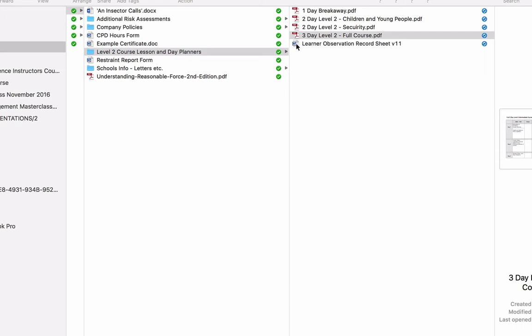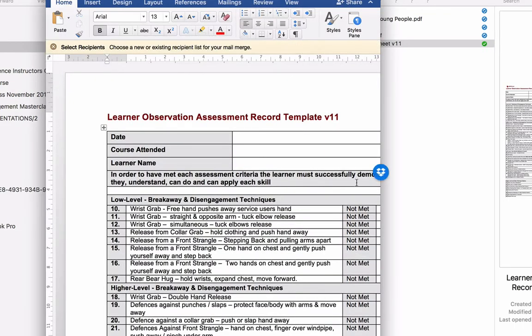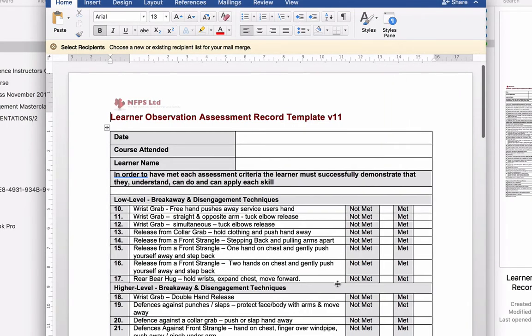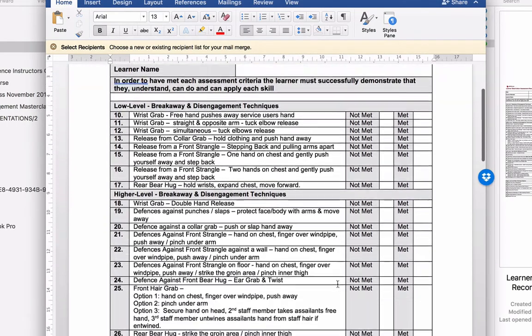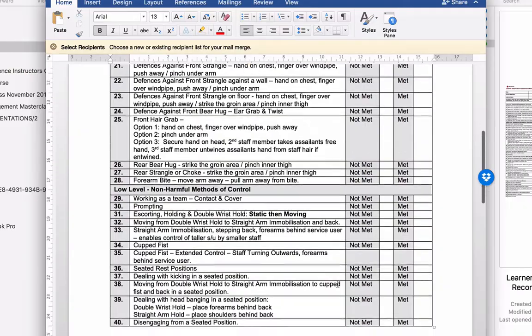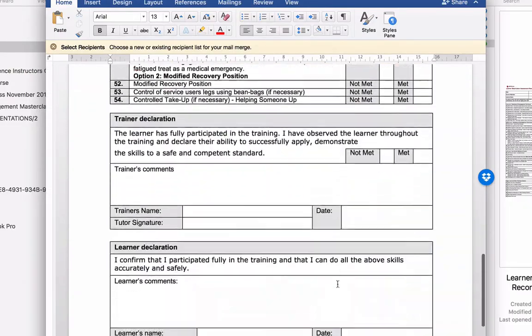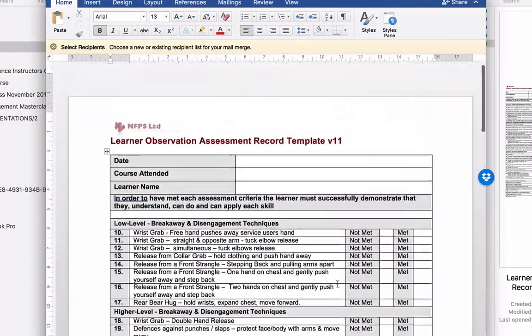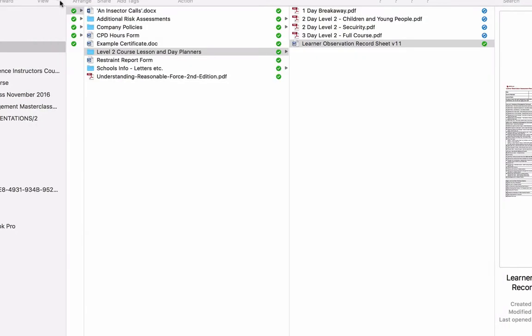The learner observation sheet. I've put this in there for you as well. This is similar to the one that you filled in on the course, where it goes through all the different techniques, which are all numbered. Again, feel free to amend this and change this as you see fit. But evidence of what you've taught is hugely important.